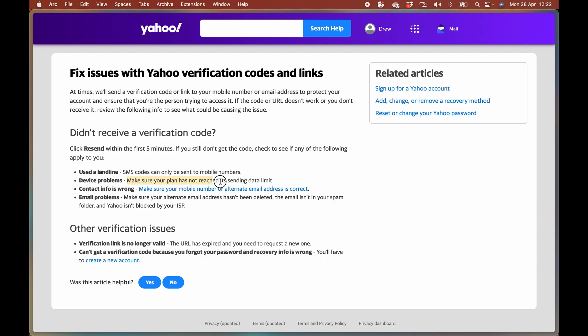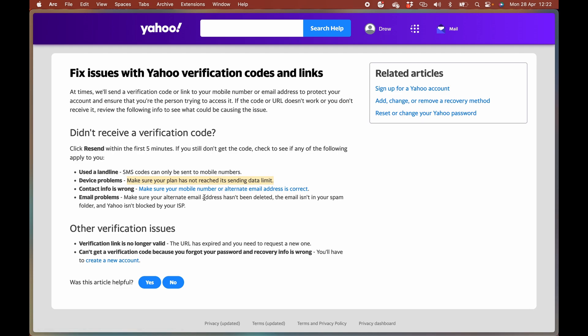For mobile problems, make sure you have no VPNs or anything like that on. Make sure Yahoo is able to send to your particular region. Verify your email and details are correct.